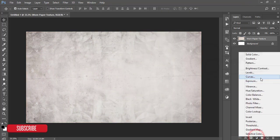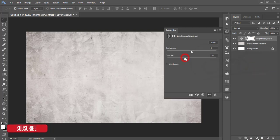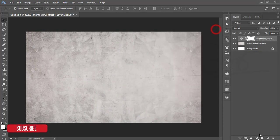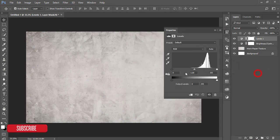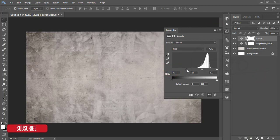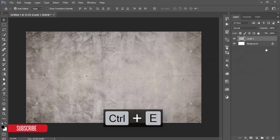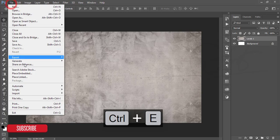Go to the Brightness/Contrast adjustment layer, turn the brightness down a little bit and reduce the contrast slightly. Then add another adjustment layer, go to Levels, and adjust it like that. Make three layers and select this one.